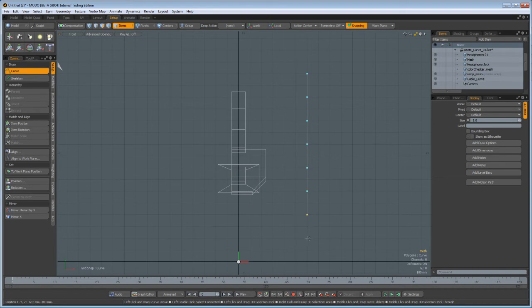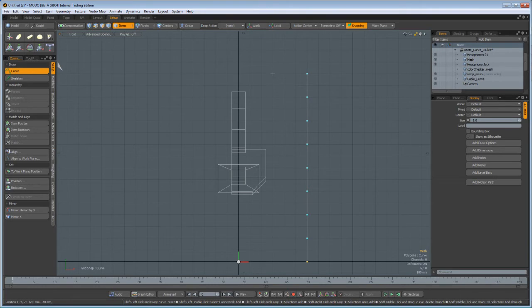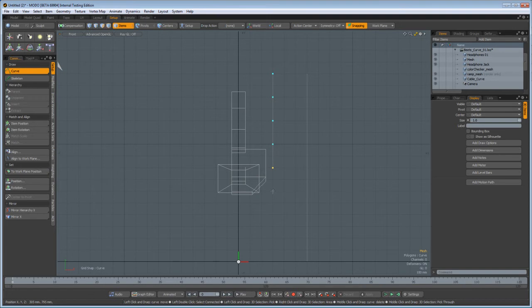Now, nice thing about the tools in Modo, if you hold down the shift key, you can start the tool again. I'm going to click once, and I'm going to let go of the shift key, because if I hold the shift key, I'll just be creating a bunch of single points, and that's not very exciting.